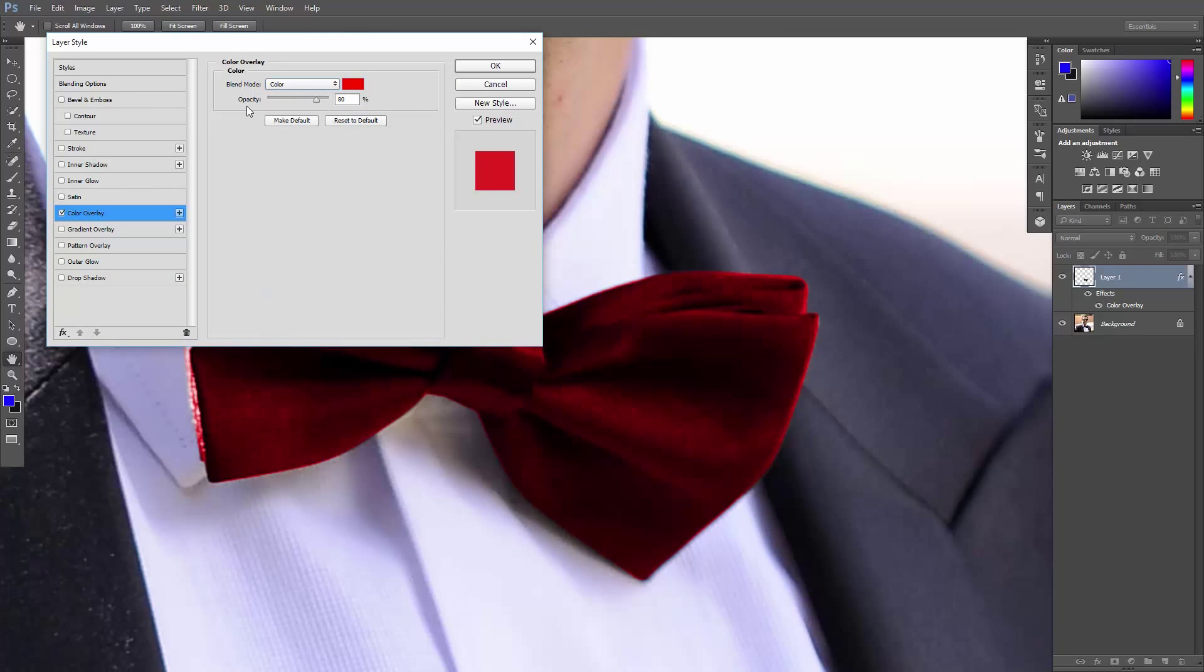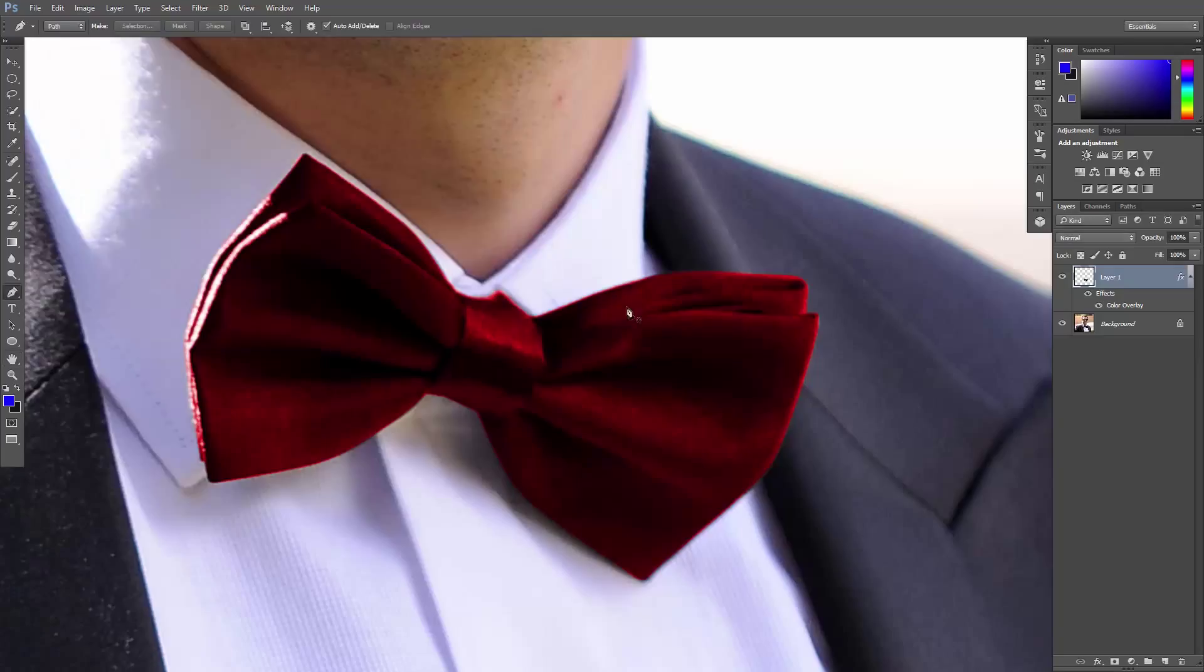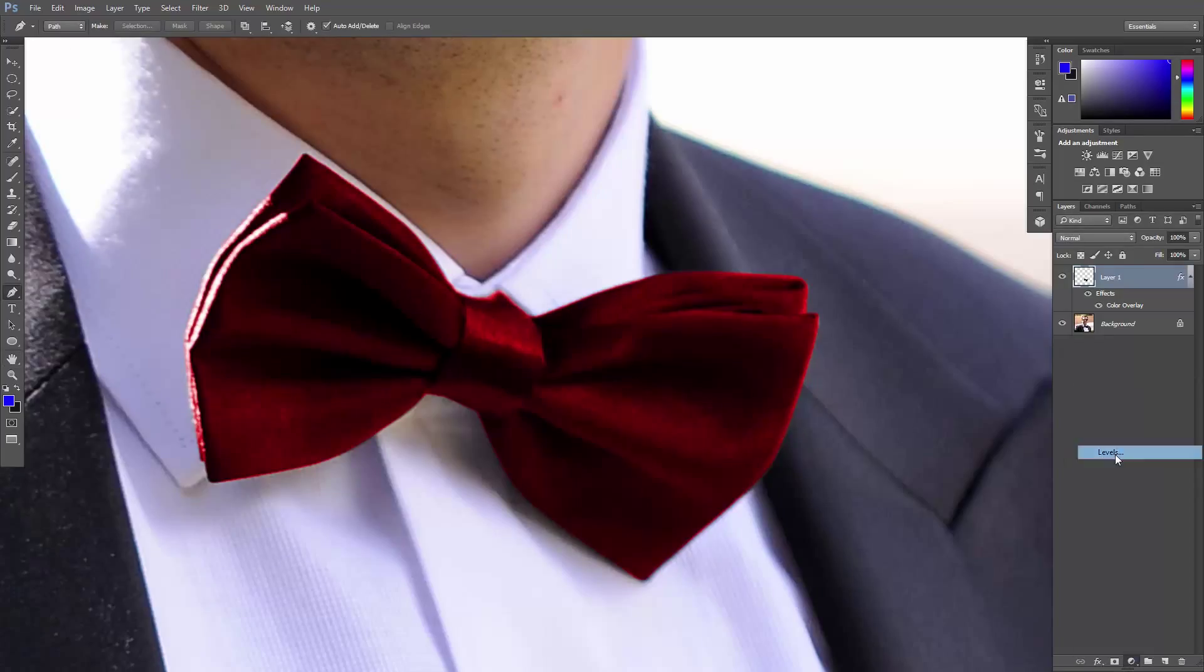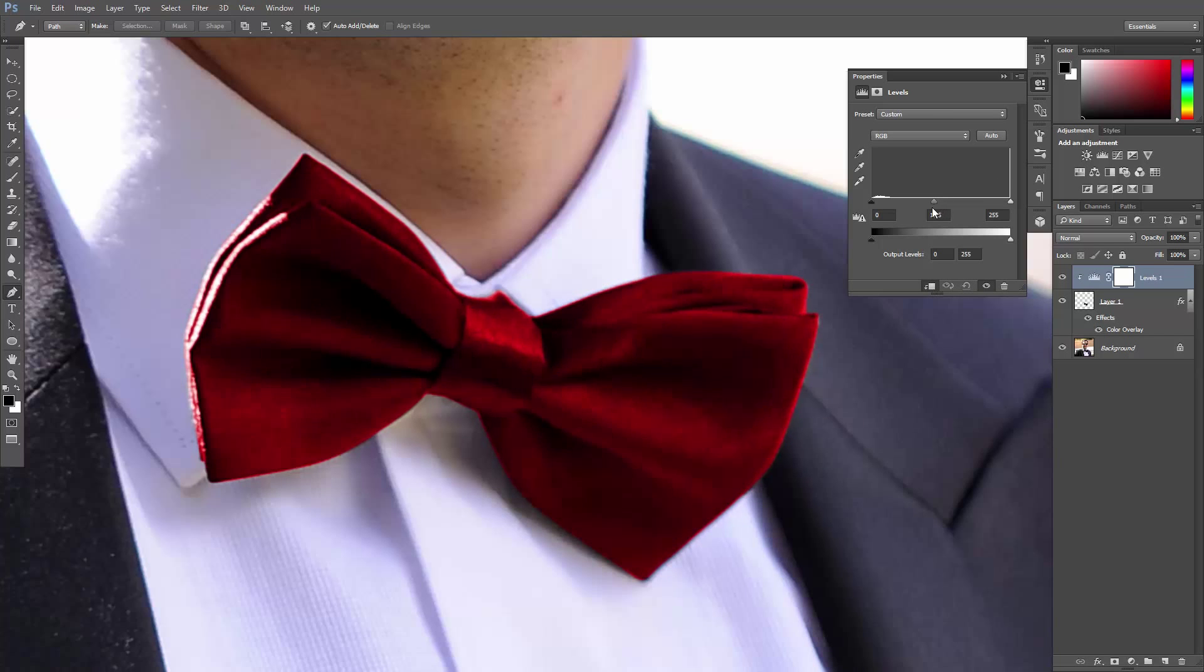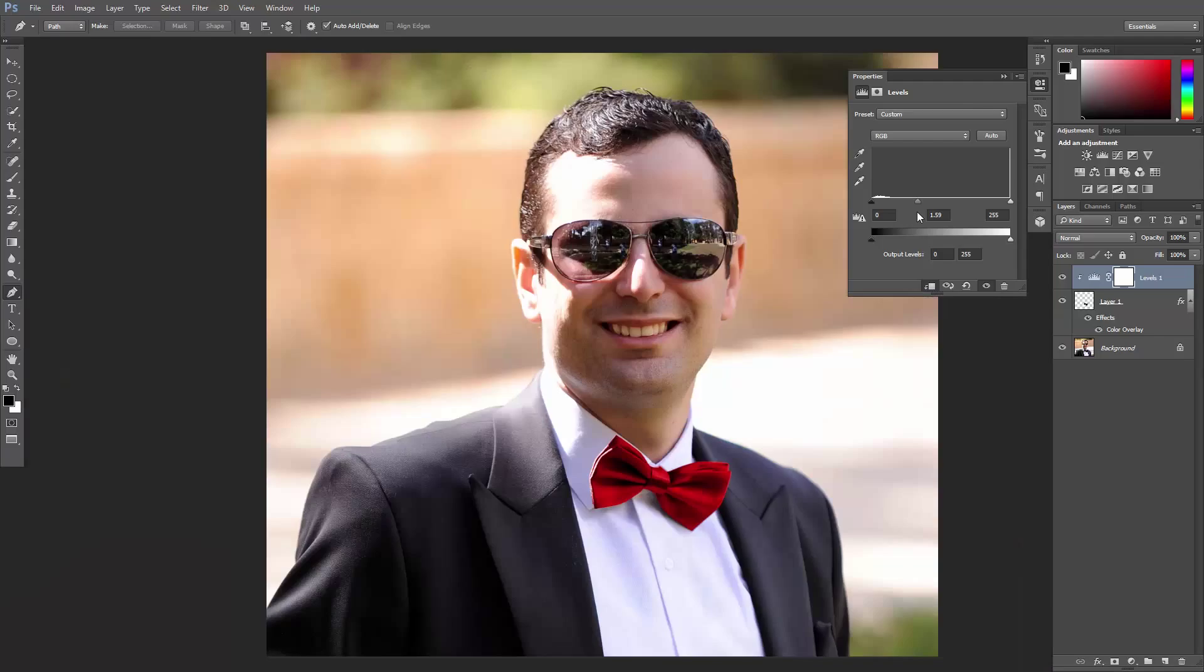Now if you want to increase the brightness, just add a levels adjustment layer. Click here to clip it to the bowtie and move this guy here to the left. That's it!